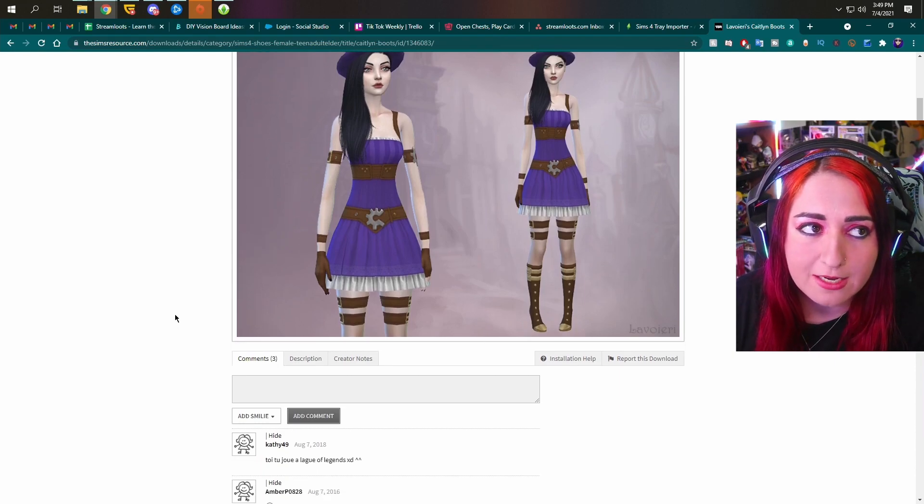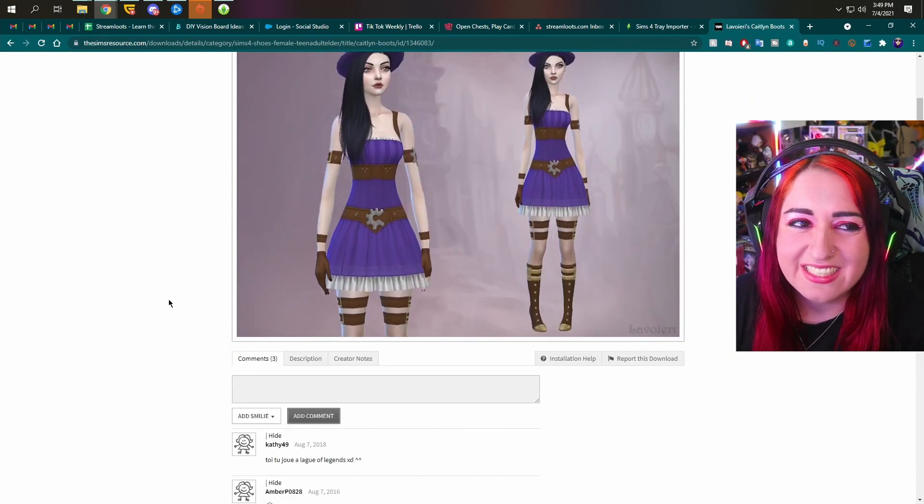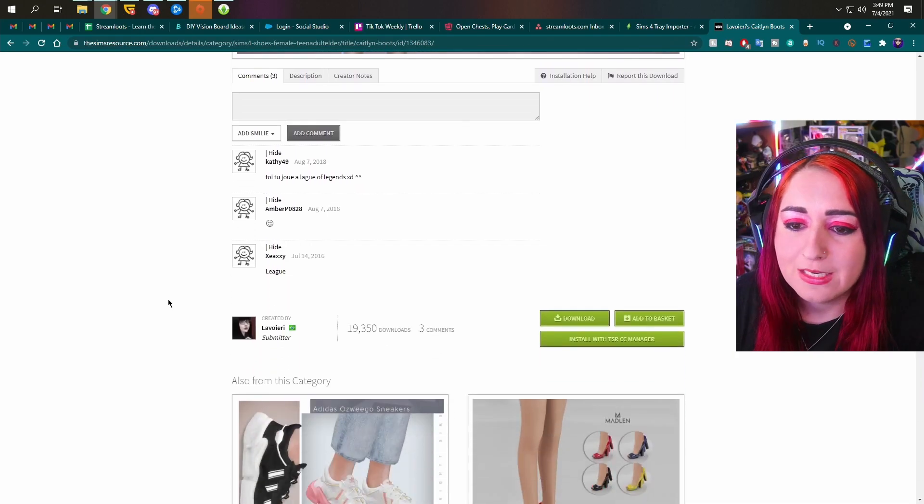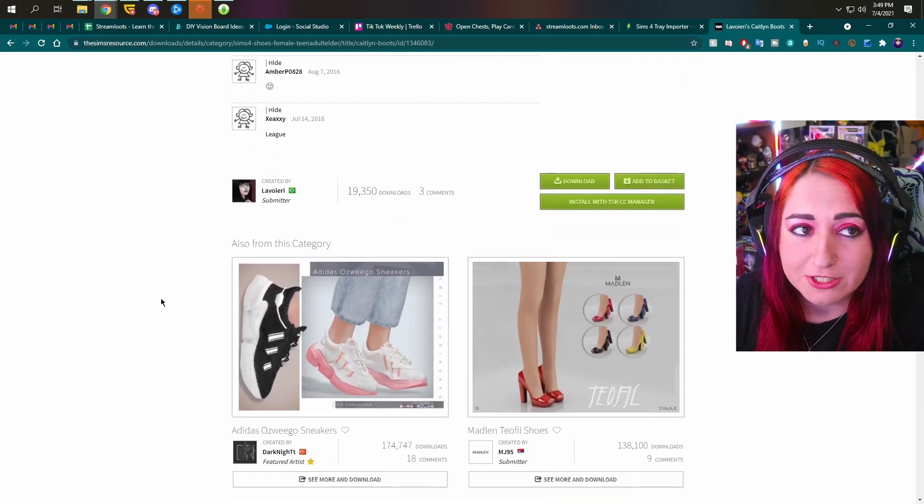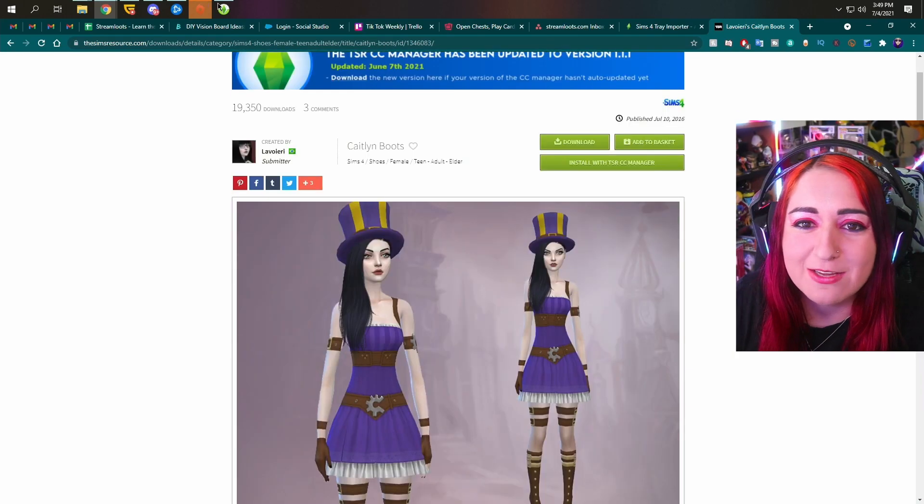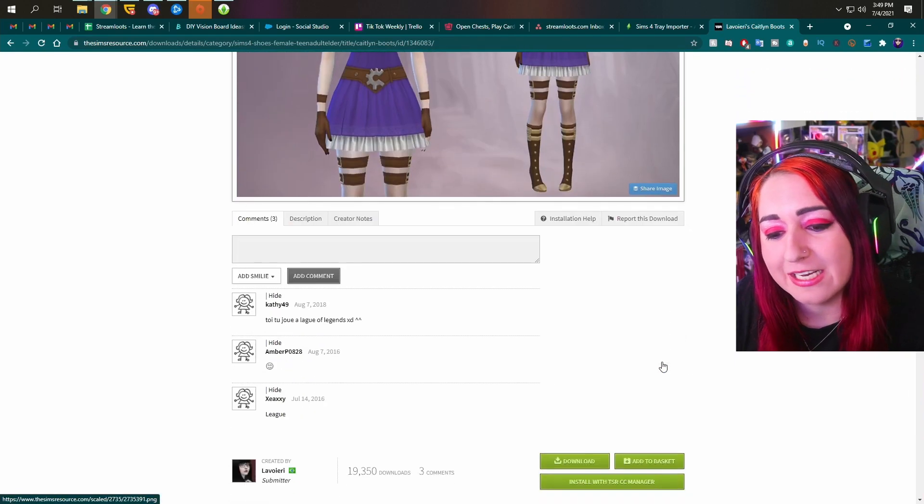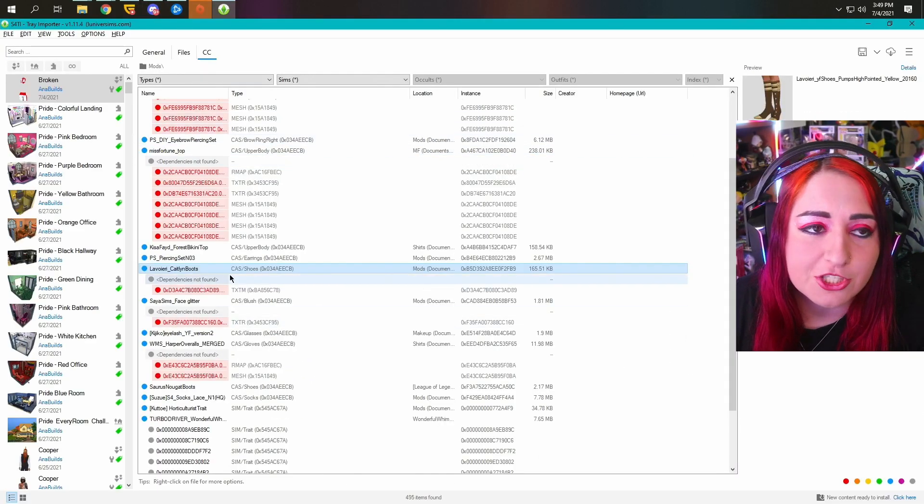Sometimes the mods will get updated. Usually CC doesn't get updated very often. So if it's broken, it may be broken forever. Warning you, you might not be able to get this working again, unfortunately, but it's worth a shot.